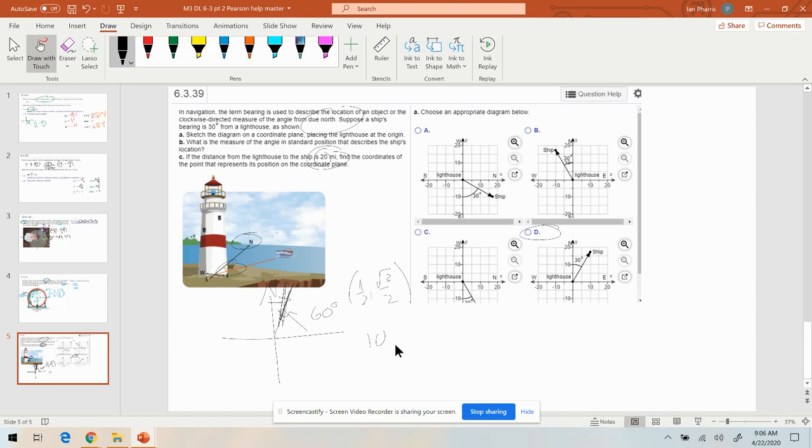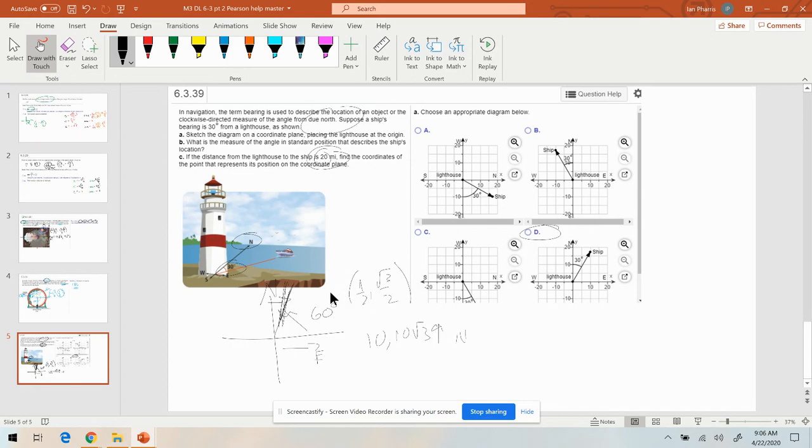That's going to be 10 miles to the east. And then 20 times this is going to be 10√3 to the north from the lighthouse.